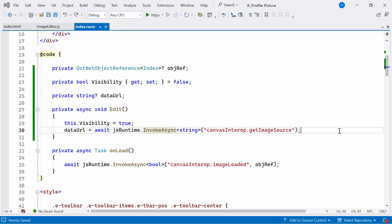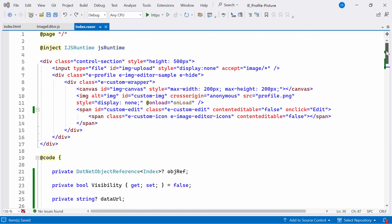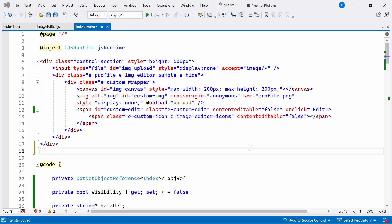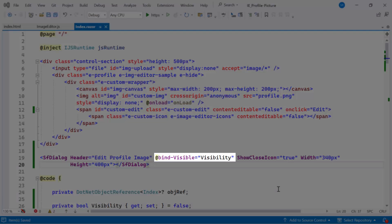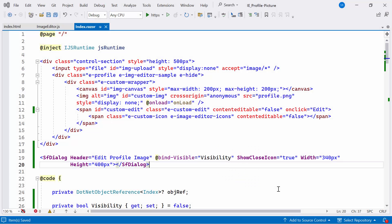Upon clicking the edit icon to modify the image, a Syncfusion Blazor dialog window will open. I have already installed the Syncfusion Blazor dialog NuGet package. To do this, I integrate the Syncfusion Blazor dialog component with the necessary attributes. Notice that the visibility is bound to the bindVisible property — this property ensures the dialog is initially hidden. If you want to learn how to get started with the Syncfusion Blazor dialog component, check out the linked video provided in the description below.